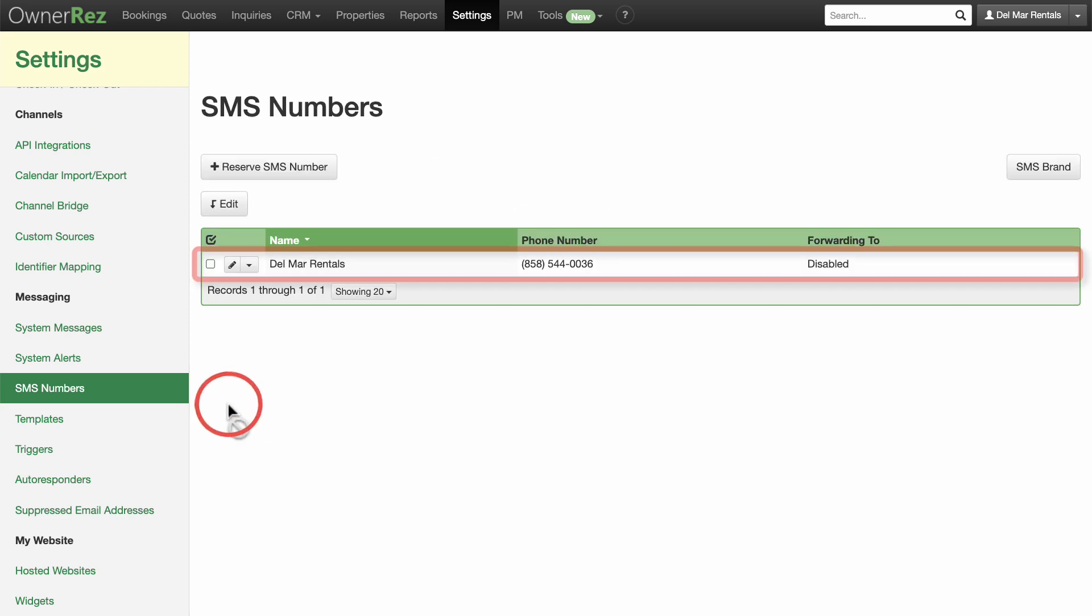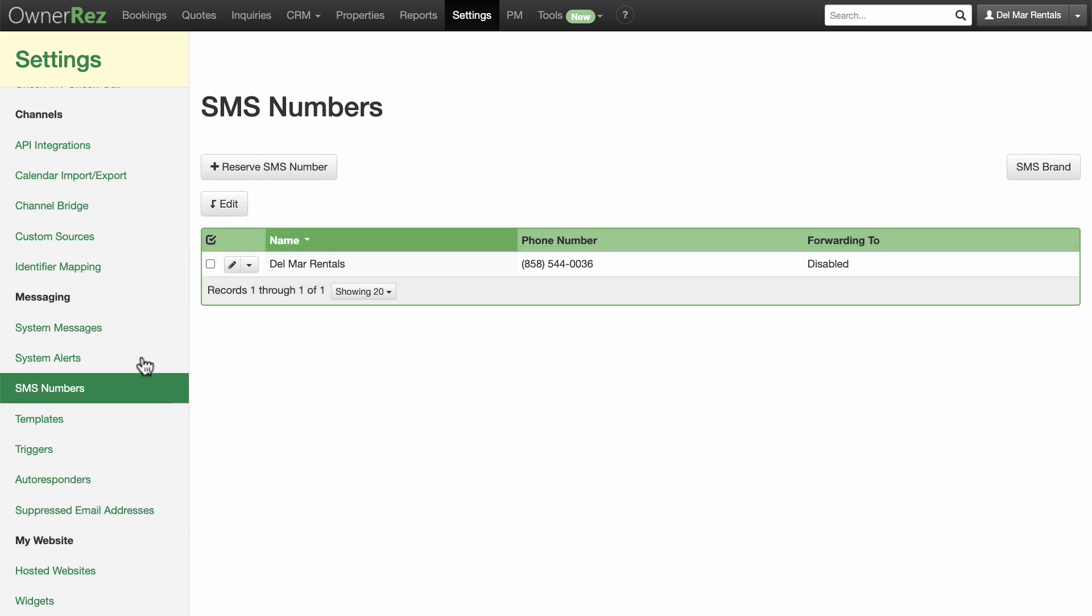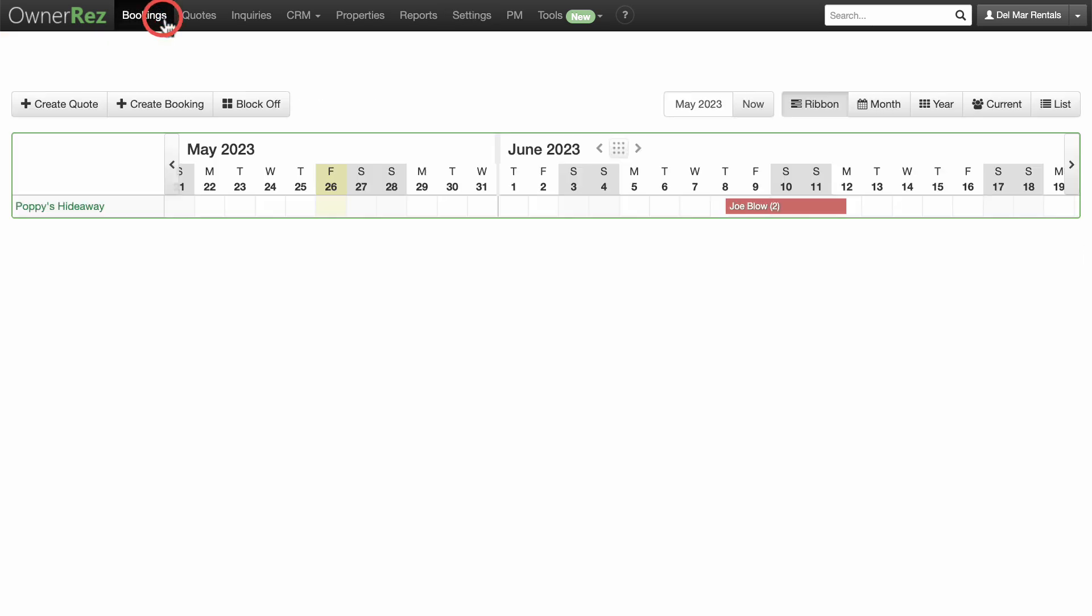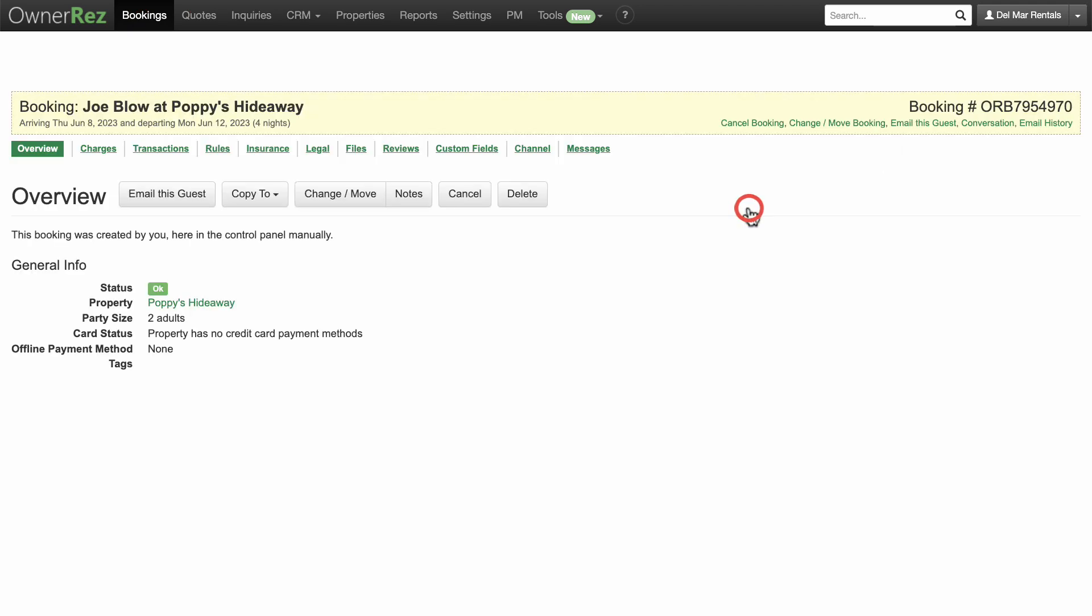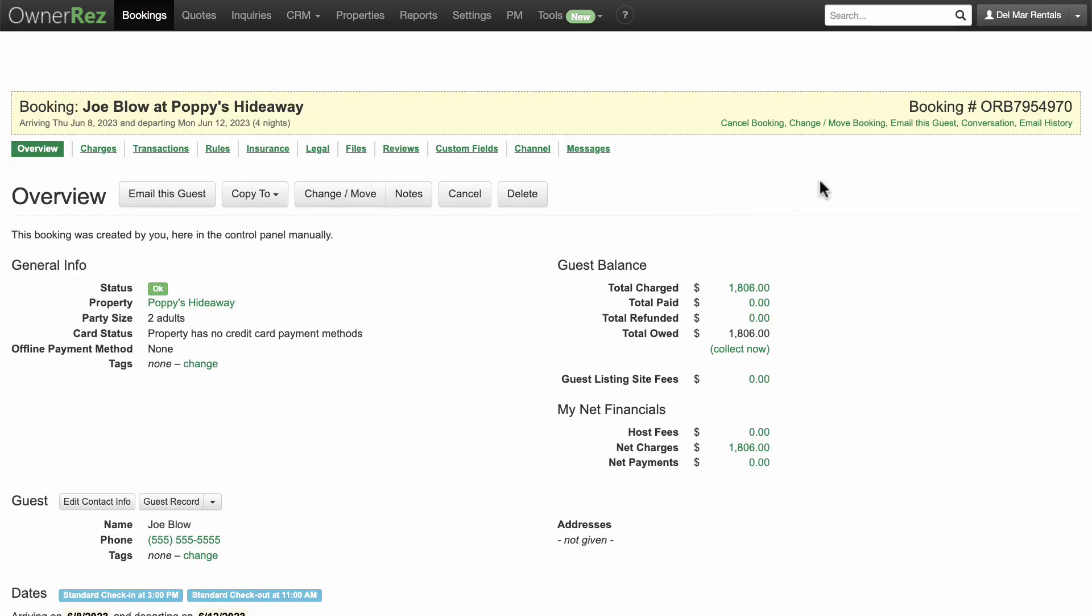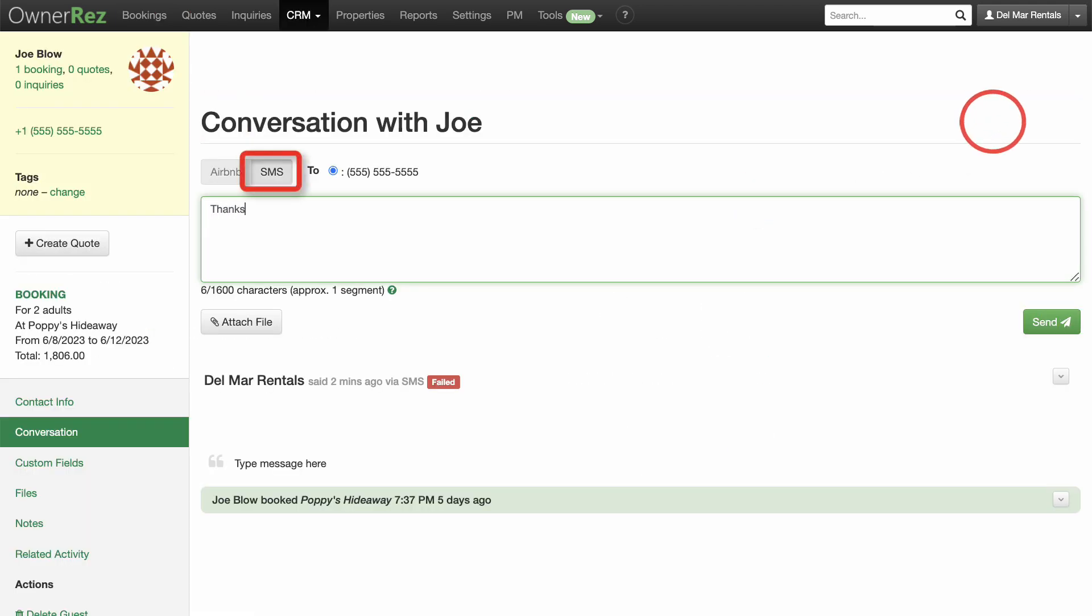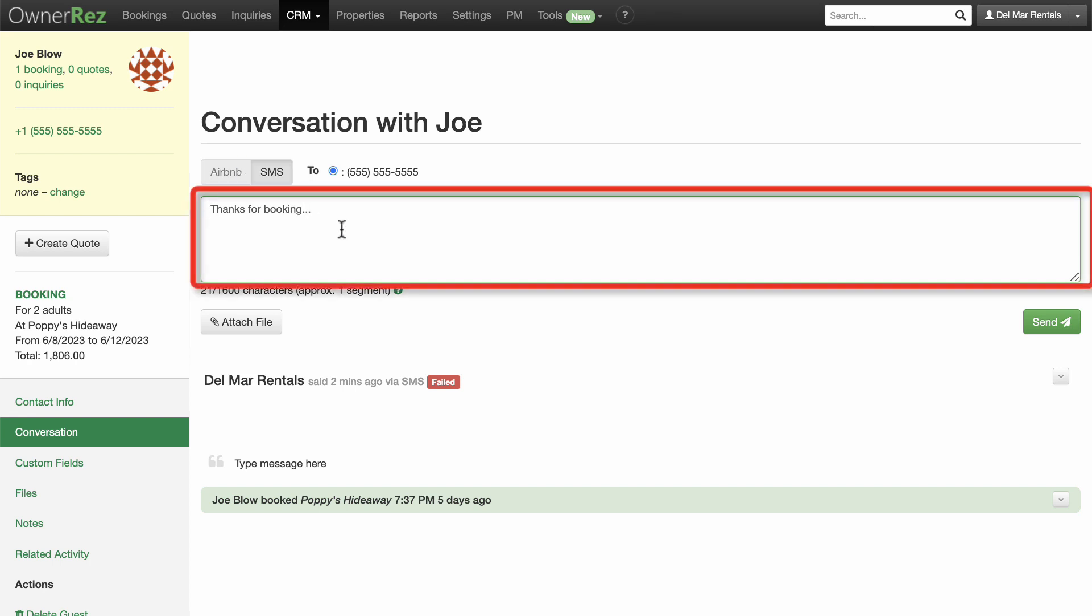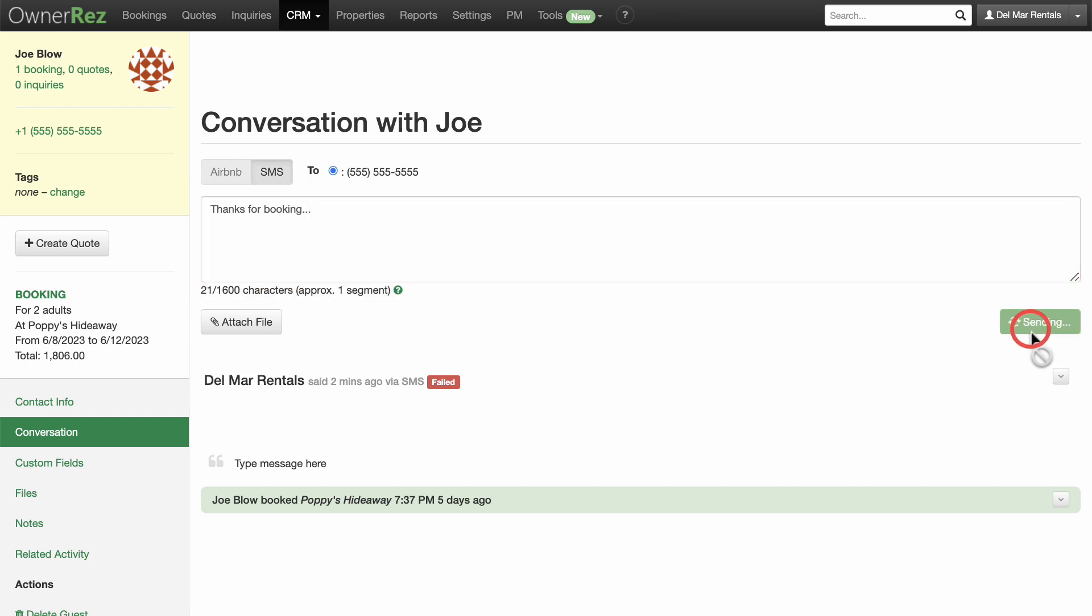You can click on the number and edit these settings at any time. To send an SMS message, go to the Bookings tab and click Any Booking. Click on the Messages tab. Select SMS, compose your message in the text box, and click Send. It's that easy.